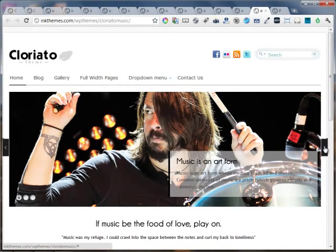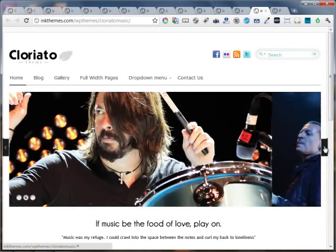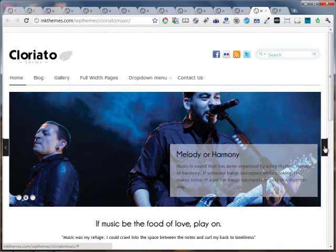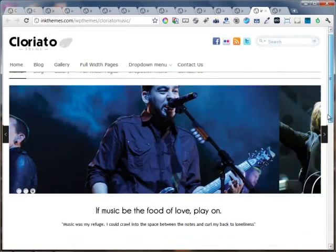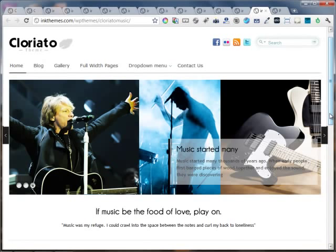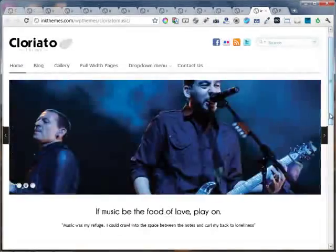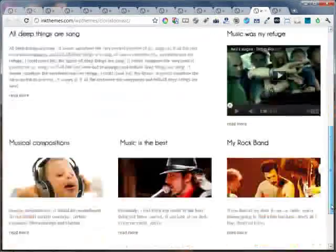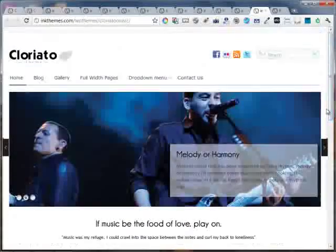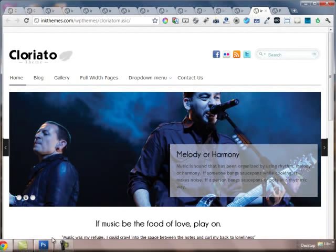Now the thing is, the possibilities are endless for the websites that you can easily build using the Cloriato WordPress theme. I'll say just give it a try and you won't regret it later. It's really awesome. Everything is very easy to customize and use. You can get your website ready in literally 10 minutes. This is an awesome product, just buy it as soon as possible.